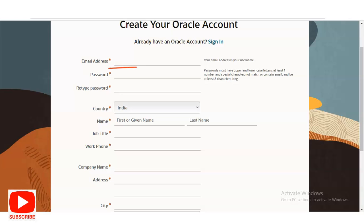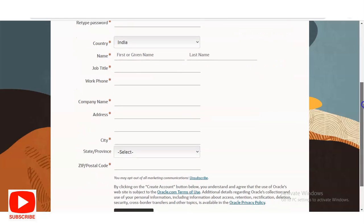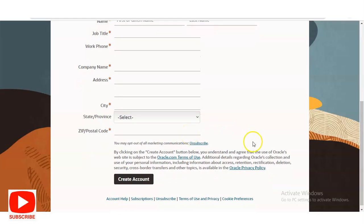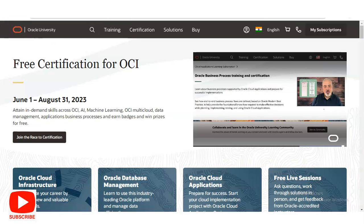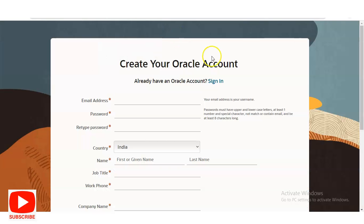In the account creation form, you have to enter your email address, create a password of at least eight characters, retype the password, select your country, enter your name, and provide your current job title — if you are a student, simply put 'Student.' You also need to provide your phone number, company name (or your college or university name if you are a student), your address, city, and state. Once your account is created, you will receive your user ID and password at your given email address.